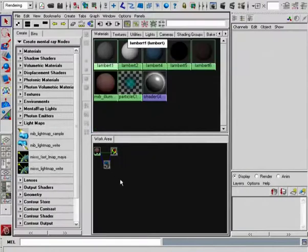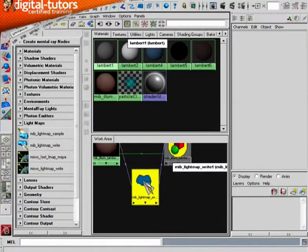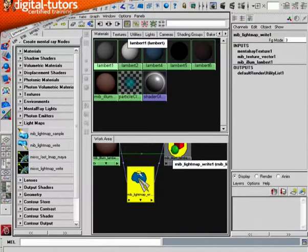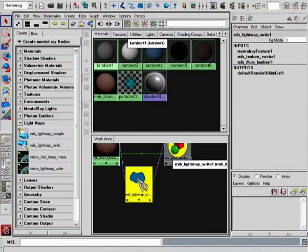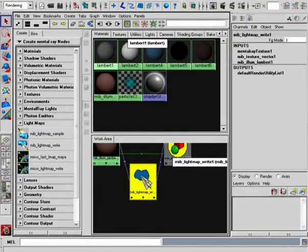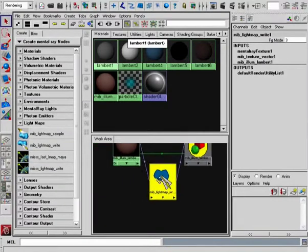So what we can do is use our Lightmap Write node. If you want to learn more about this particular node, we do have a lesson that deals specifically with this one.